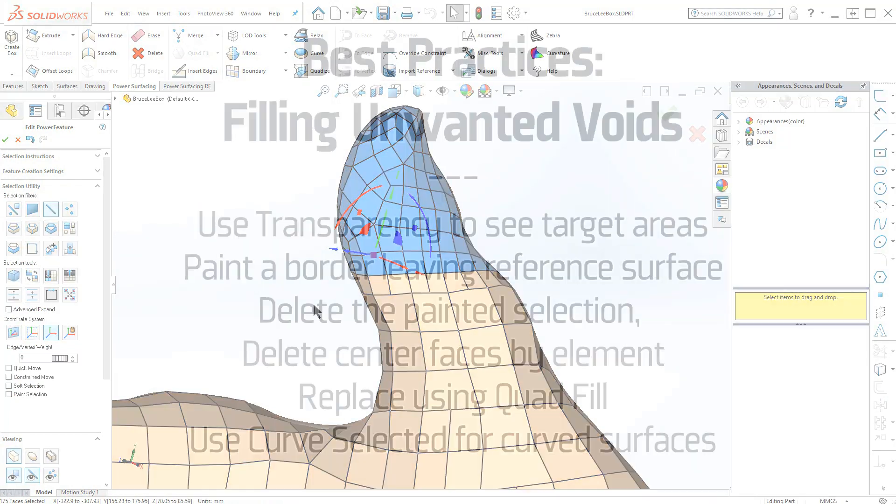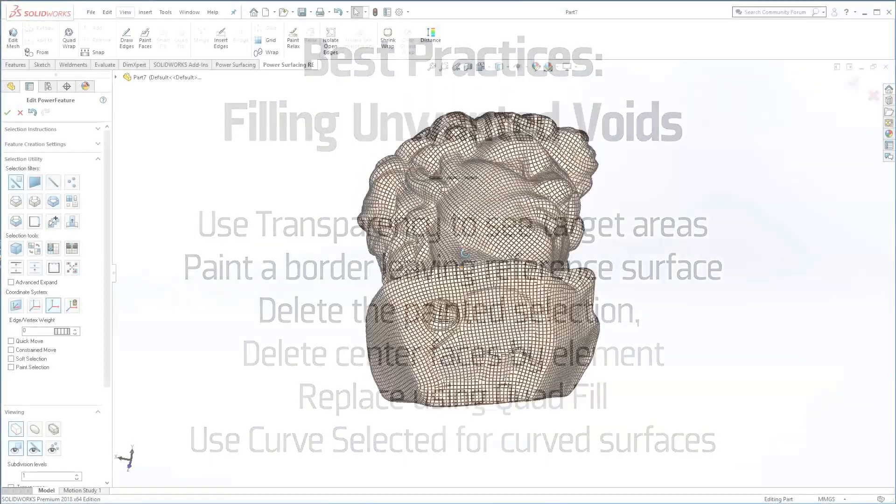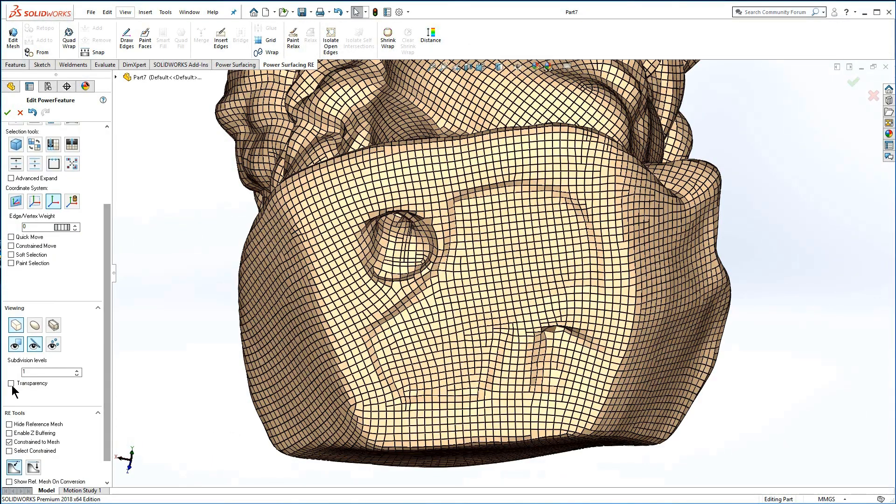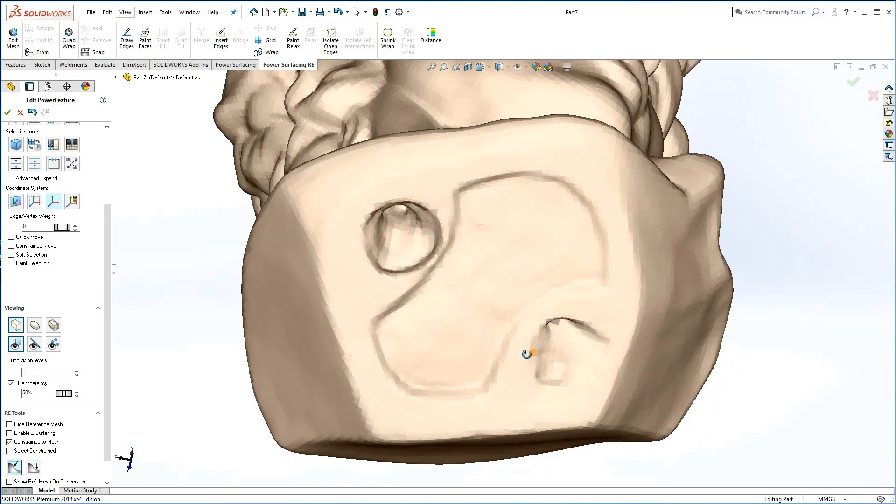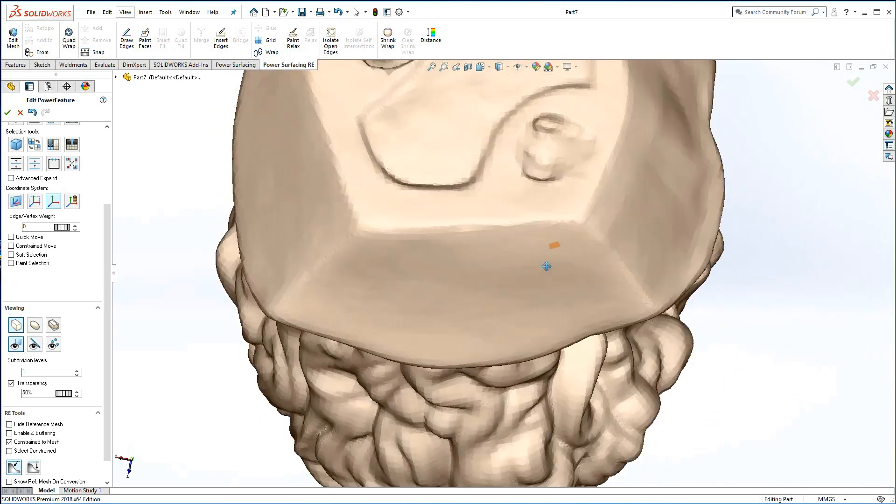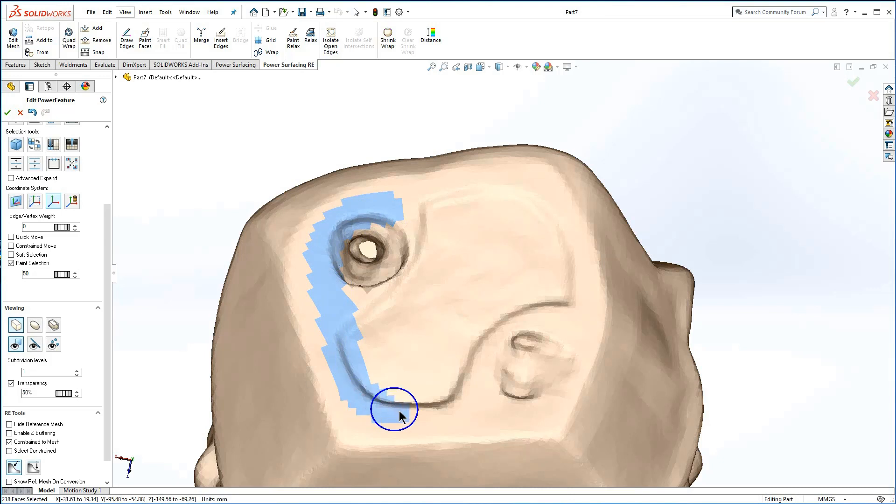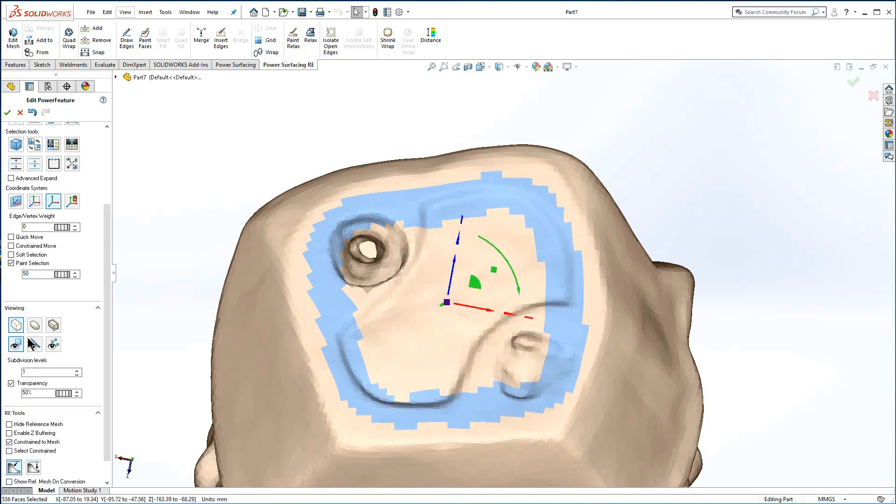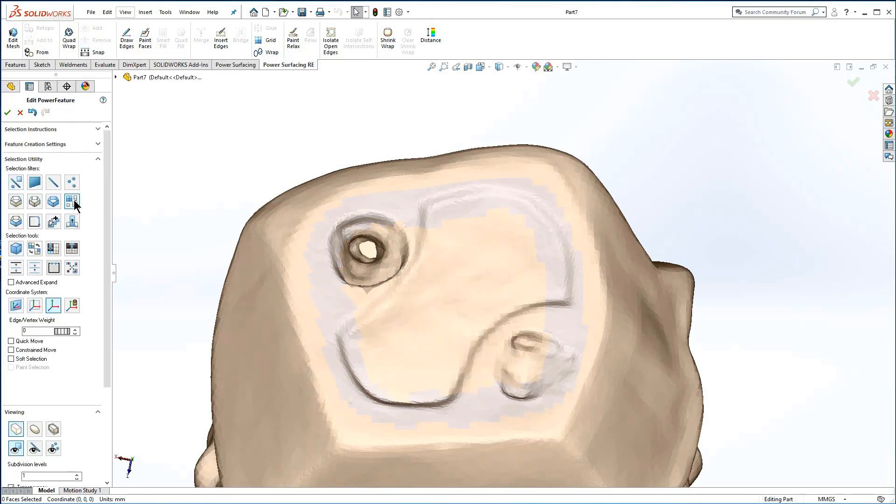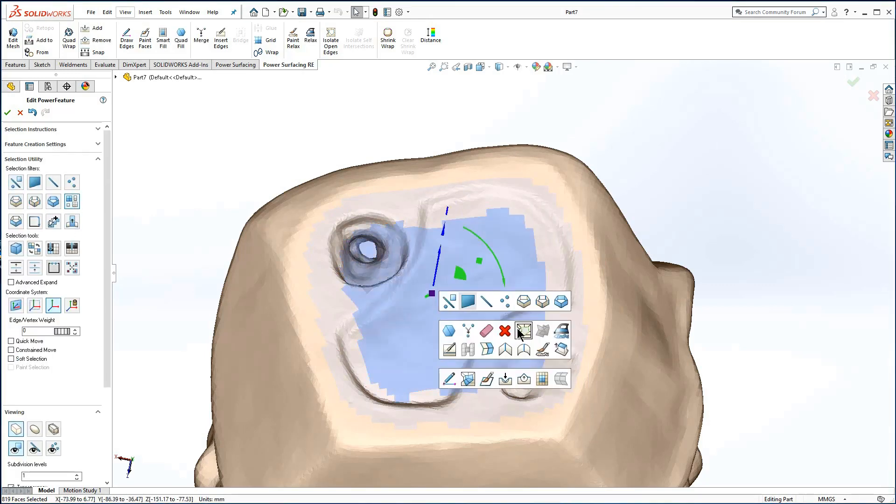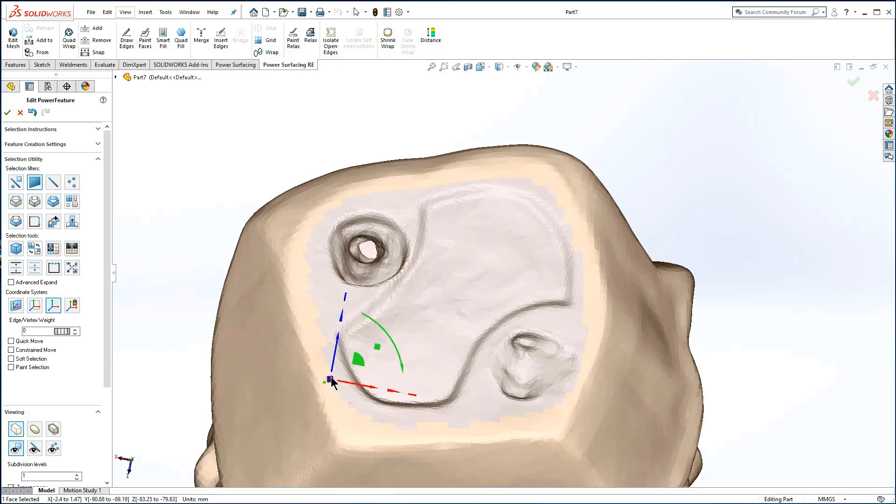If the reference mesh has large areas that you do not want to snap to, you can delete them and replace them with quad fill. I'm turning off edge visibility and using transparency for this operation. Paint select a border for the fill, delete it, select the remaining center by element and delete, and now quad fill.